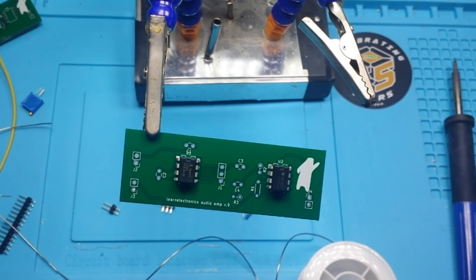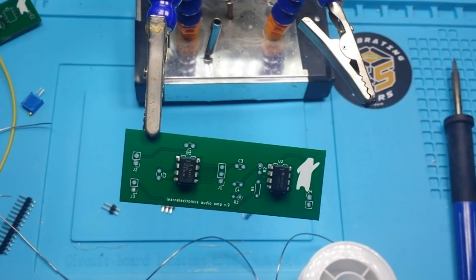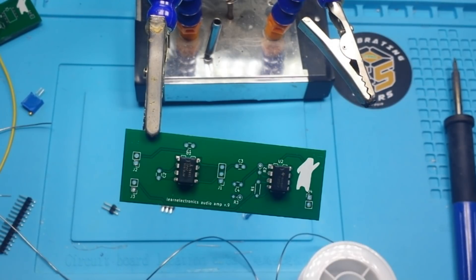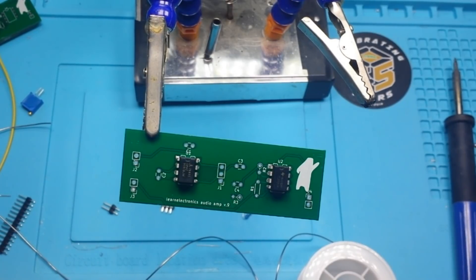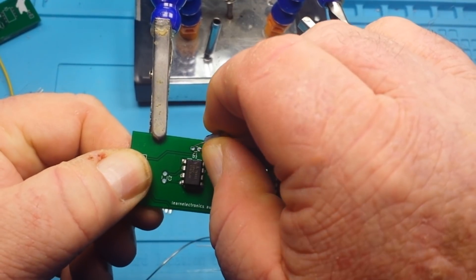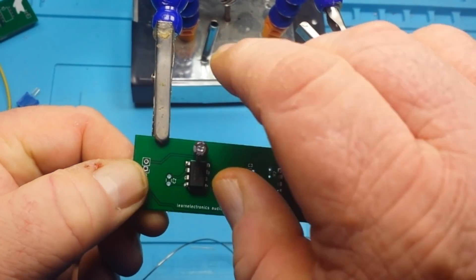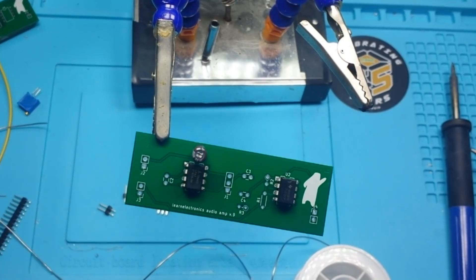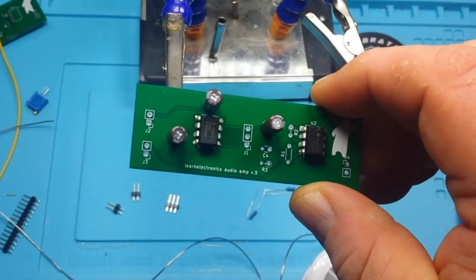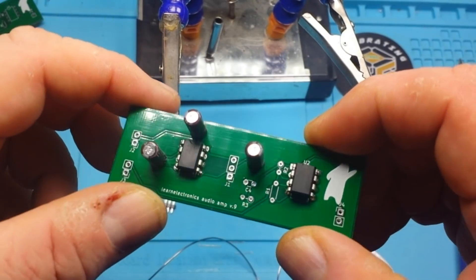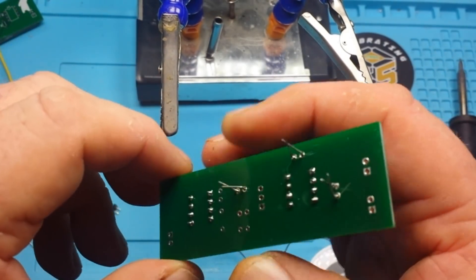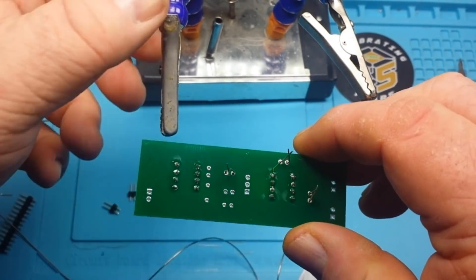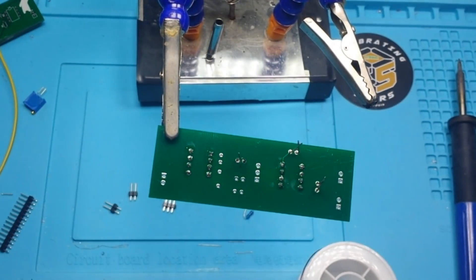So the value on the capacitors isn't terribly important in this. The only thing that's really important is that we have them installed in the correct direction. So that's why I was verifying. These are 22 microfarad. So that goes there like that. I'll grab a couple more of them.